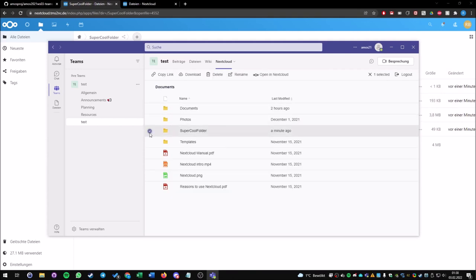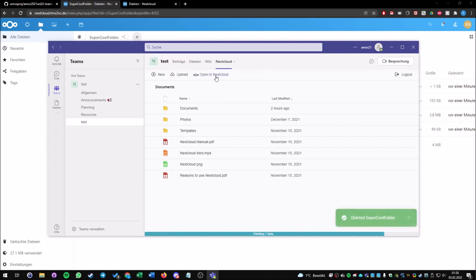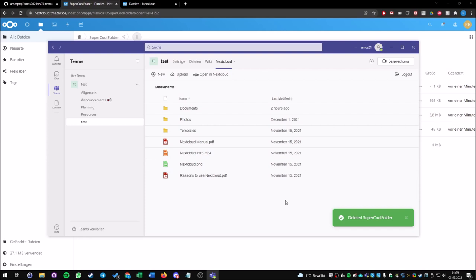Now I just delete everything I created before. These are all the functionalities we have so far. This was our demo video for our AMOS project. Thank you for listening.